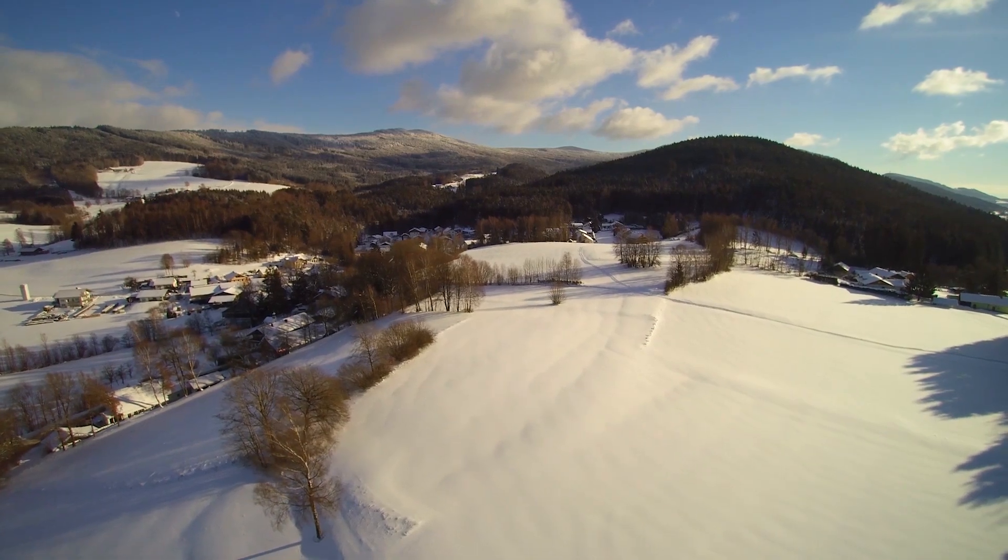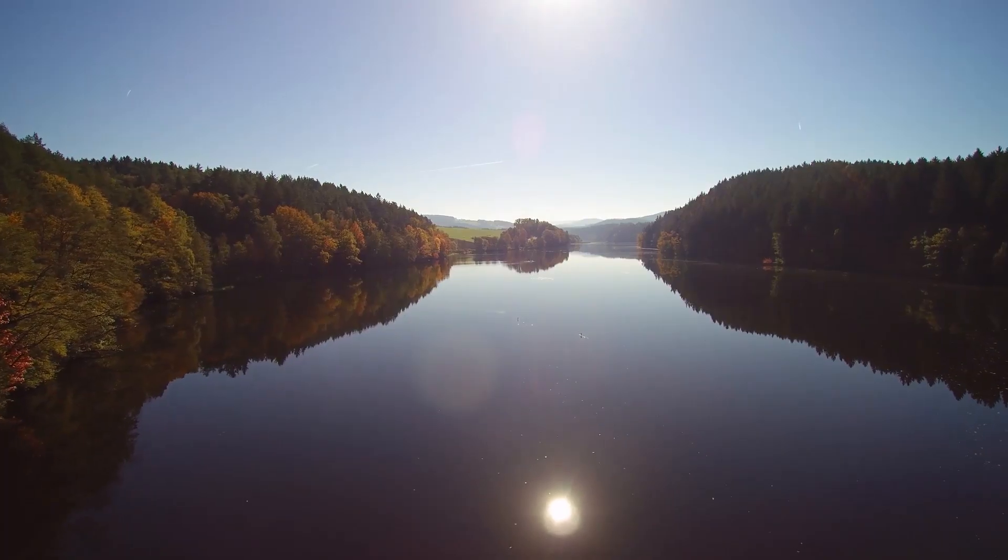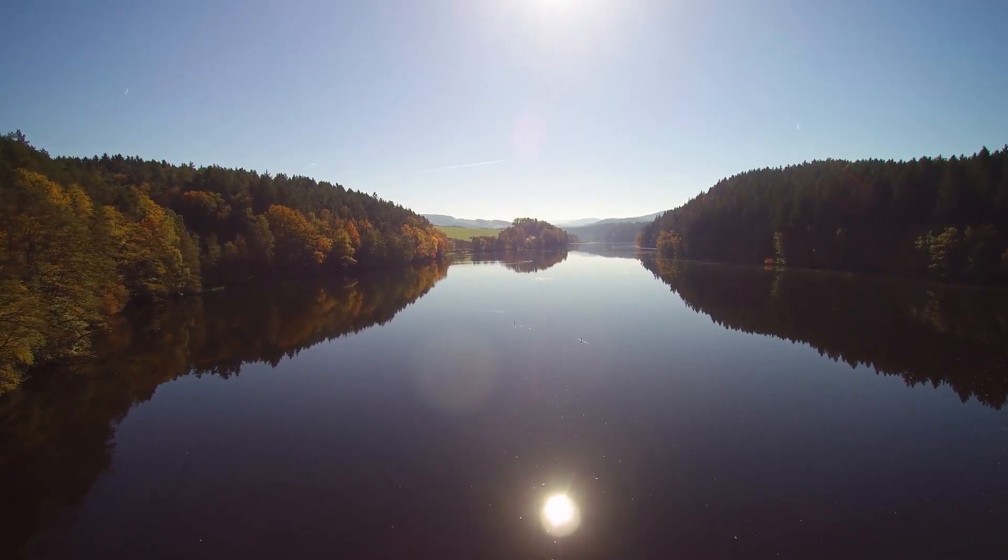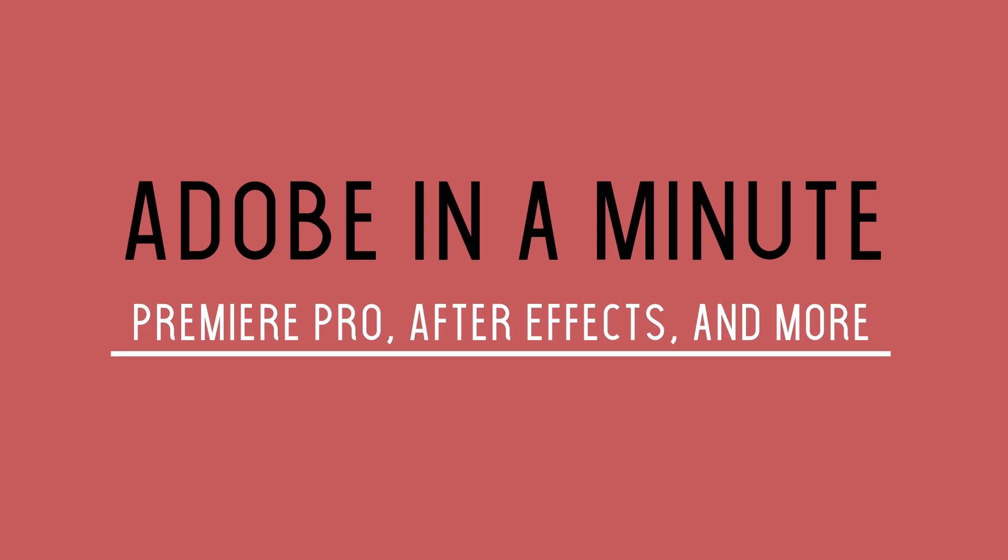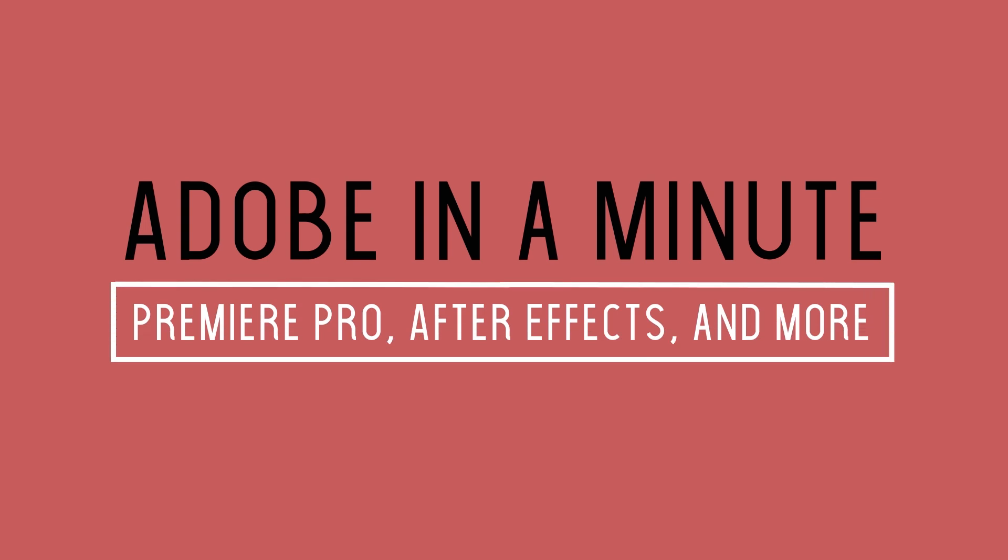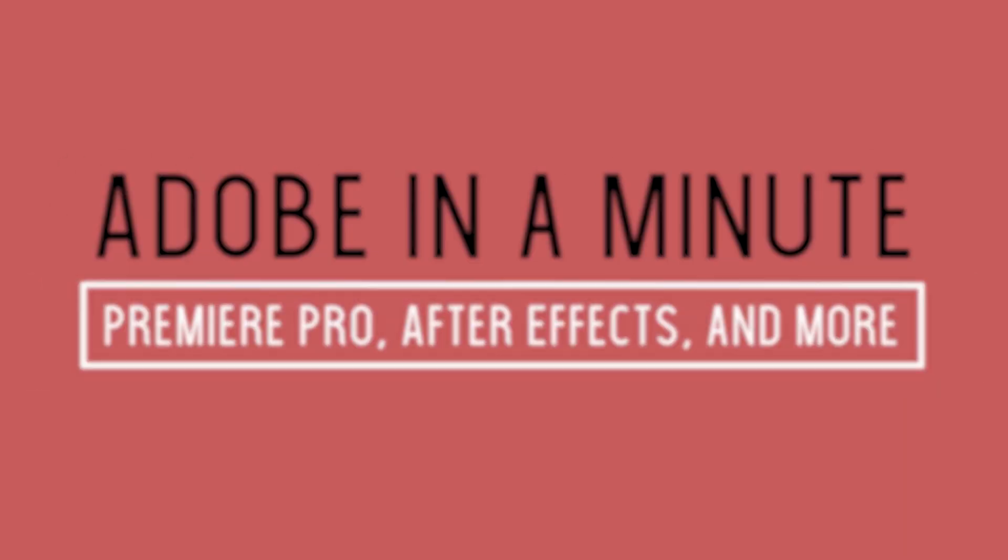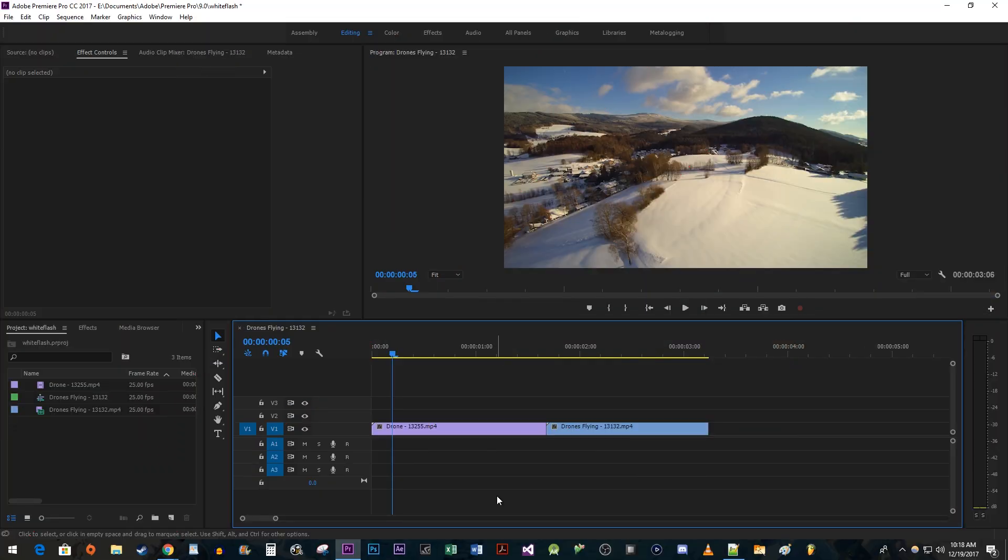In this video, I'm going to show you how to create a white flash transition in Premiere. To begin, I added two clips to my timeline that I would like to add a white flash transition between.